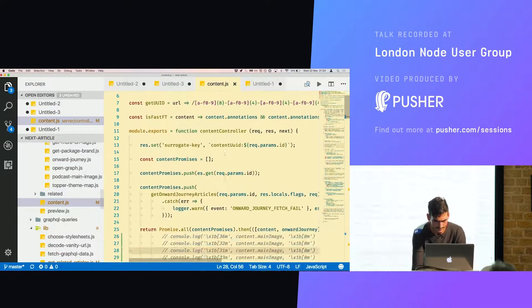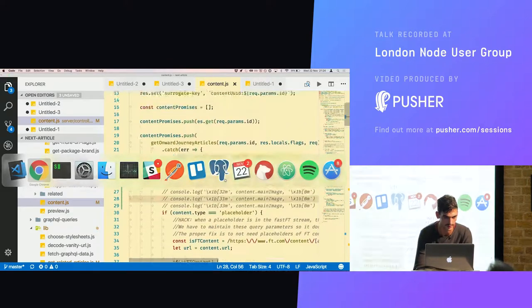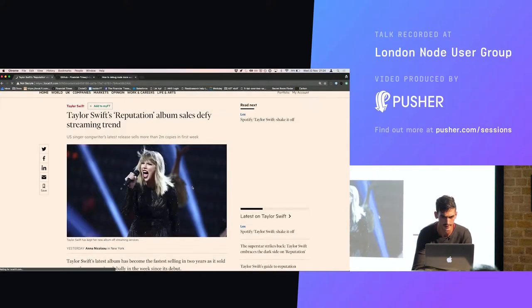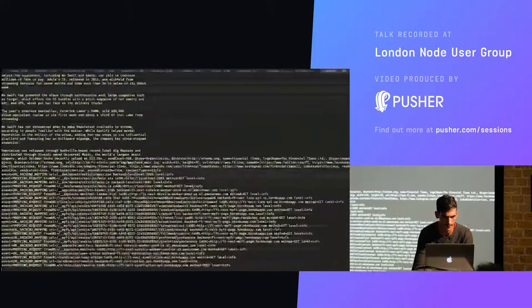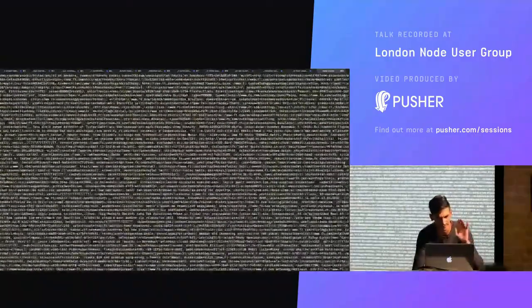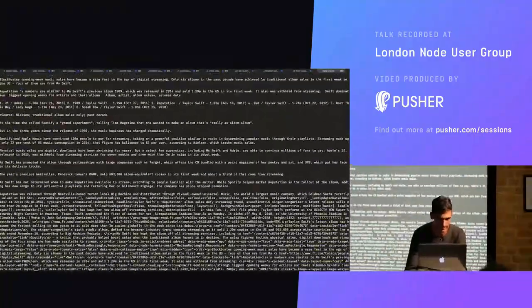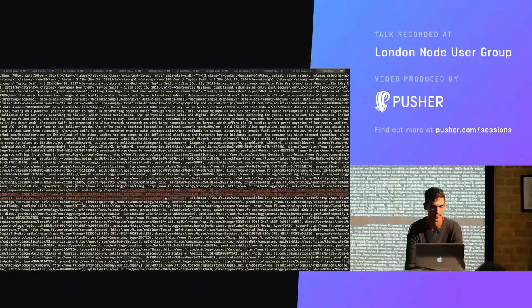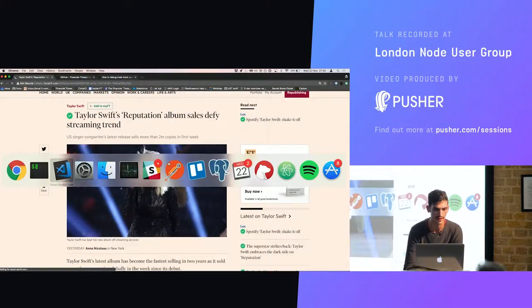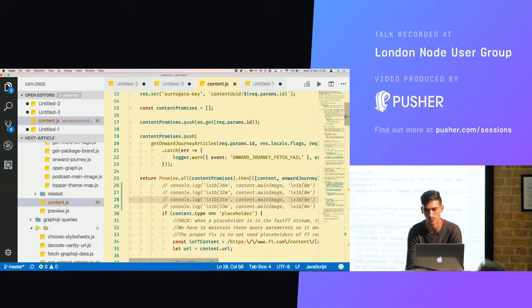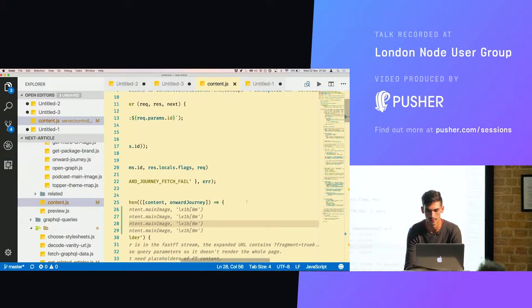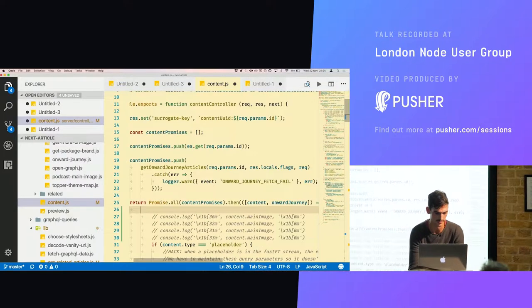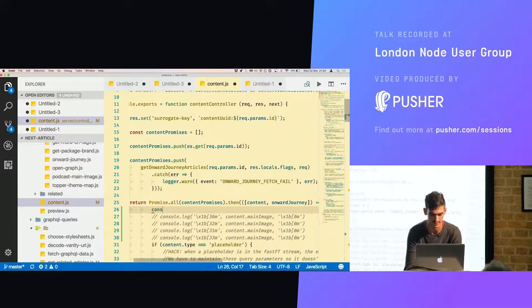So what I'm going to do is if I refresh this, there's loads and loads of stuff that's being logged out to the console, but really the only thing that I care about is I want to know what the main image property of this content is.